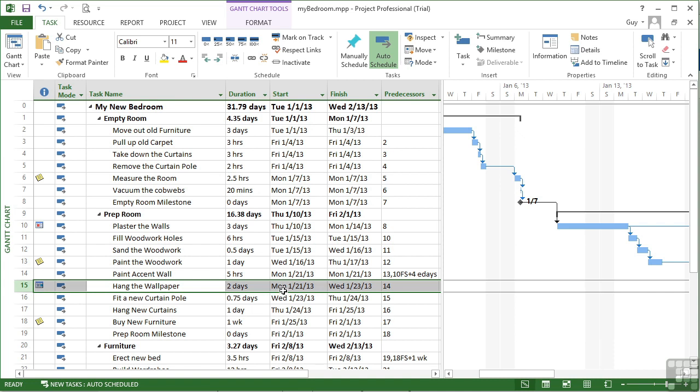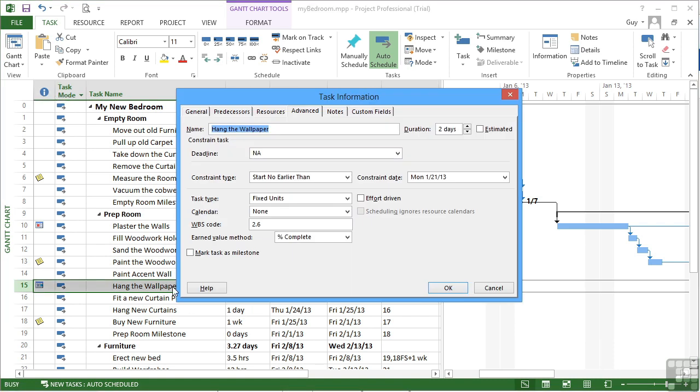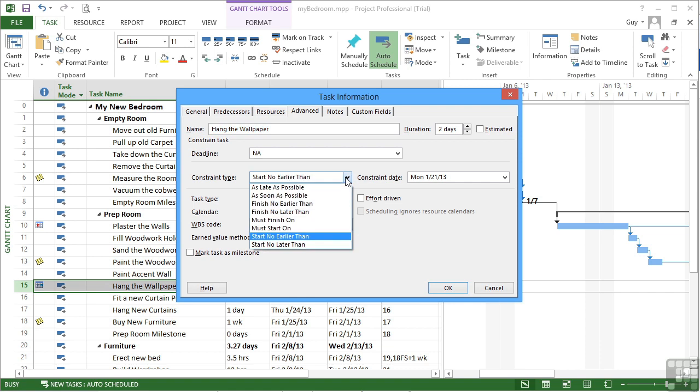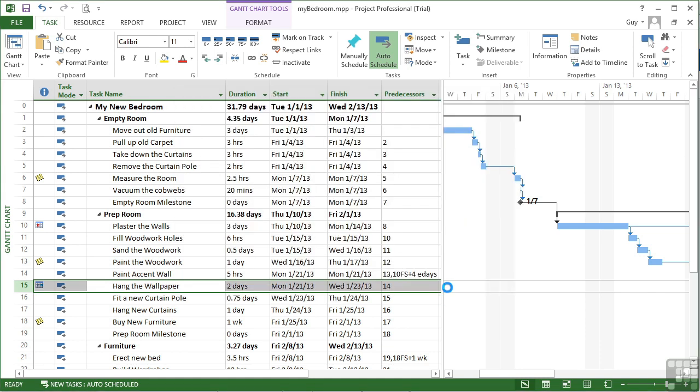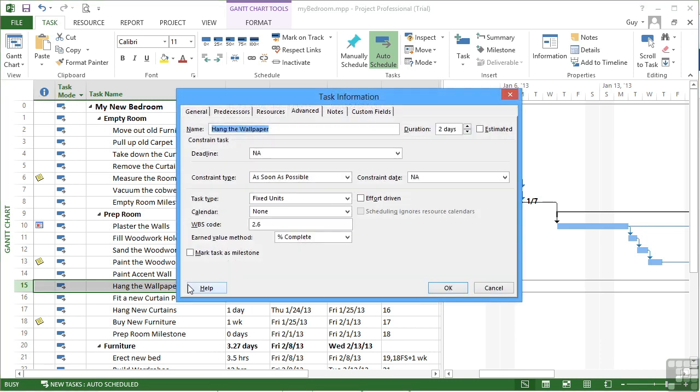Should you need to remove one of these constraints, be it a soft or a hard constraint, we simply go back into the task information and set the constraint type to be as soon as possible. We don't need to do anything to the date. That will be removed for us. And then okay. You can see there's no constraining icon there. When we go back in, the constraint date has been changed into NA. So follow the caveat of use sparingly, and these constraints can help you out.